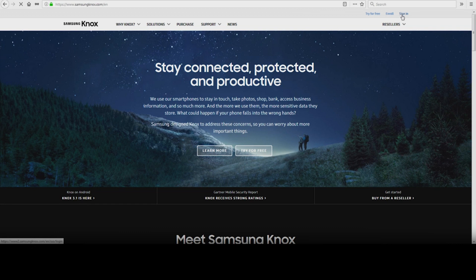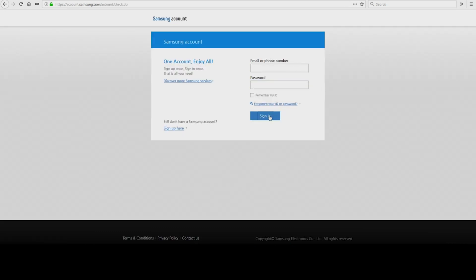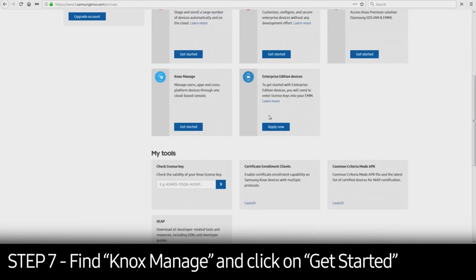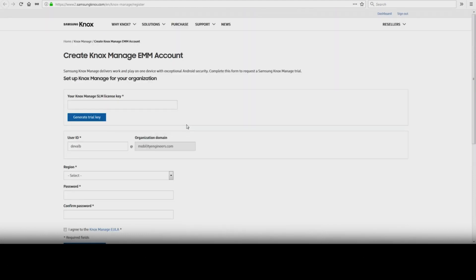After you've created your Samsung Knox account, you can request access to Knox Manage. To do so, log back into SamsungKnox.com, scroll down to Knox Manage, and click Get Started. If you don't already have a license key, click Generate Trial Key.